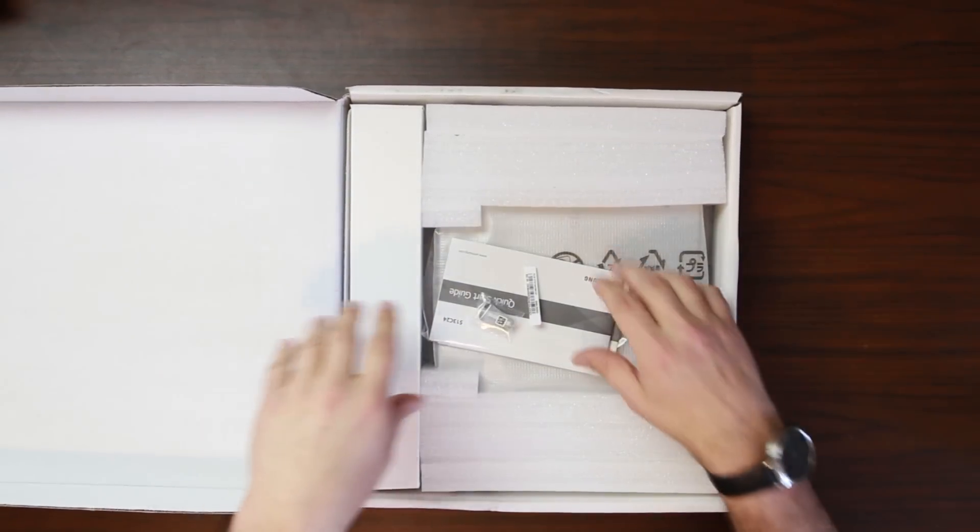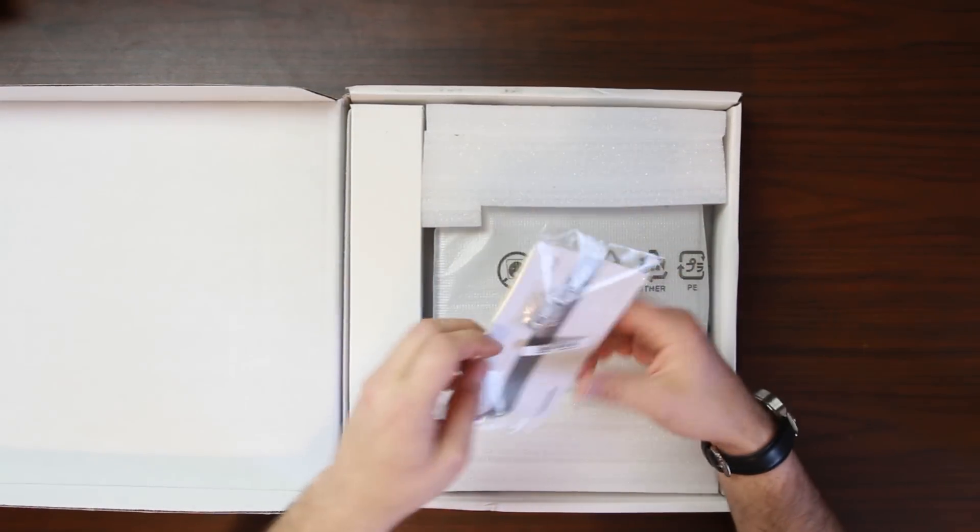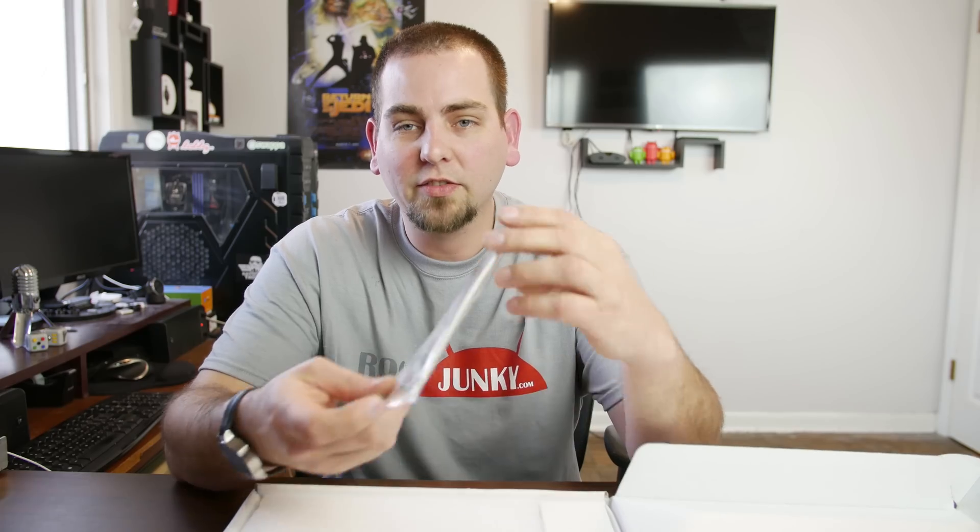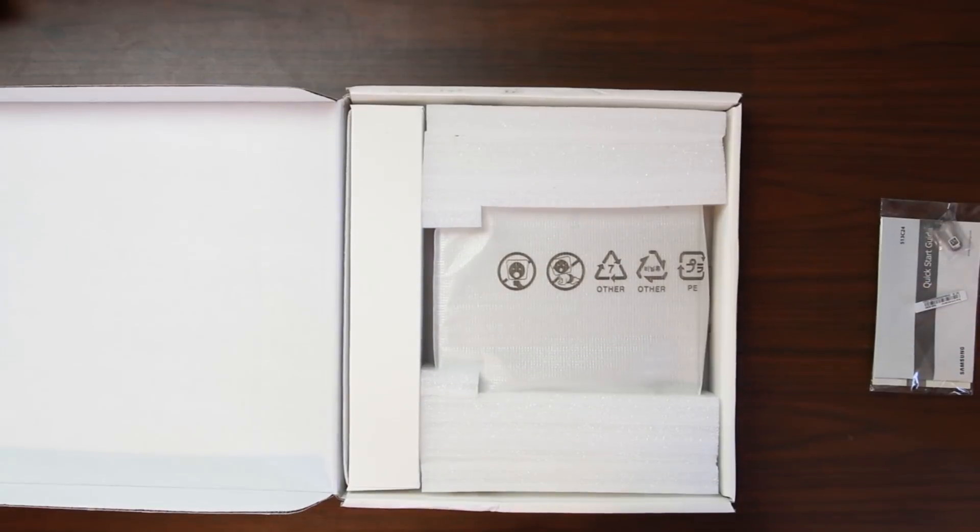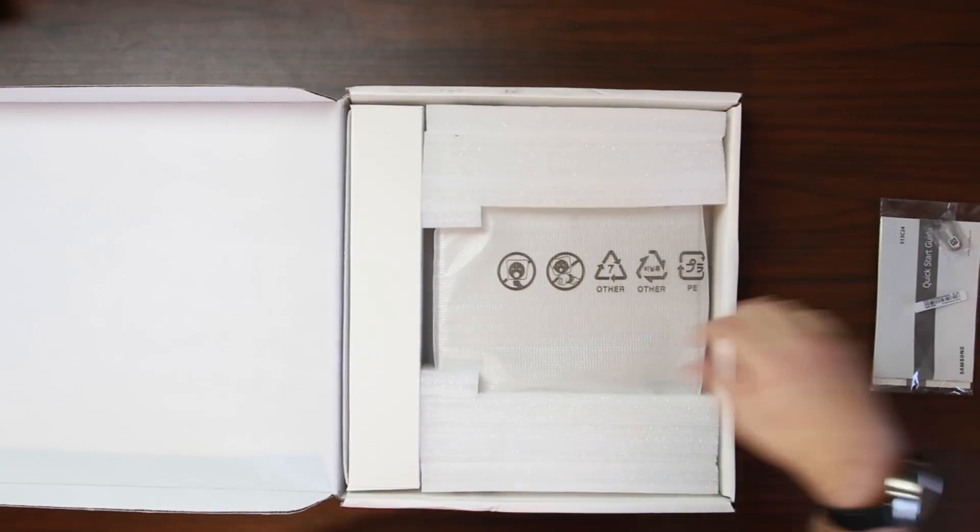So what do we got? First thing we have here in the box is gonna be your little remover because this does come with an S Pen. It's also the directions here, instructions, quick start guide. So I'm gonna set this aside but a little grabber that comes with it. I'll show you a close-up later.